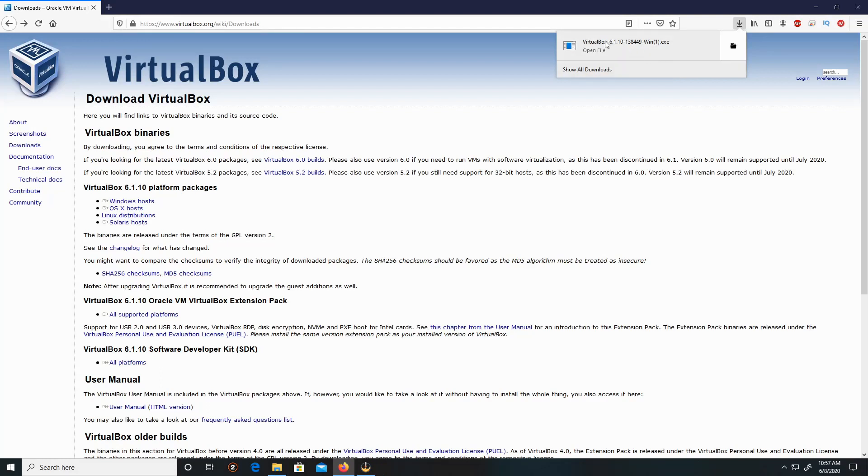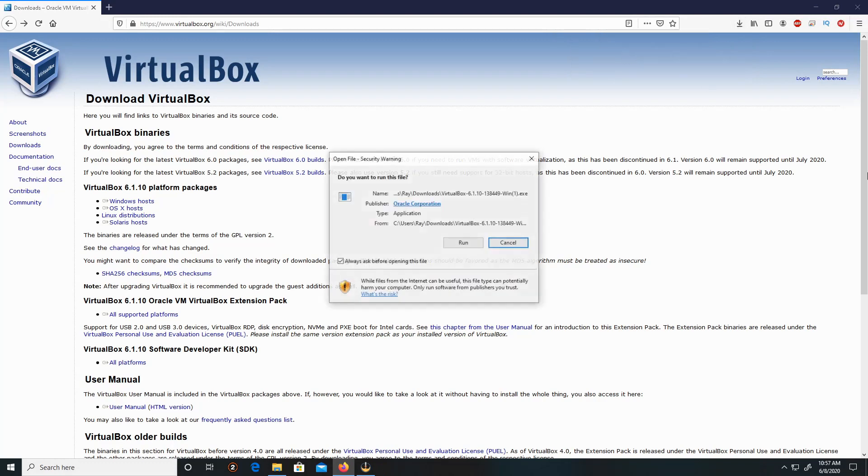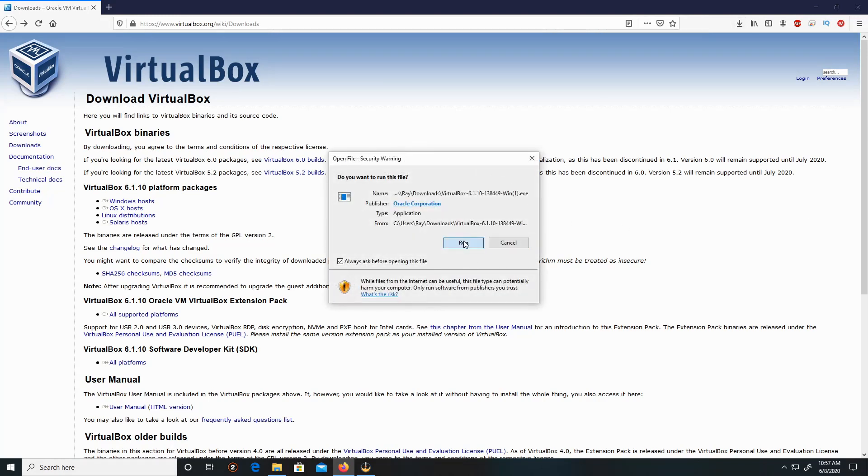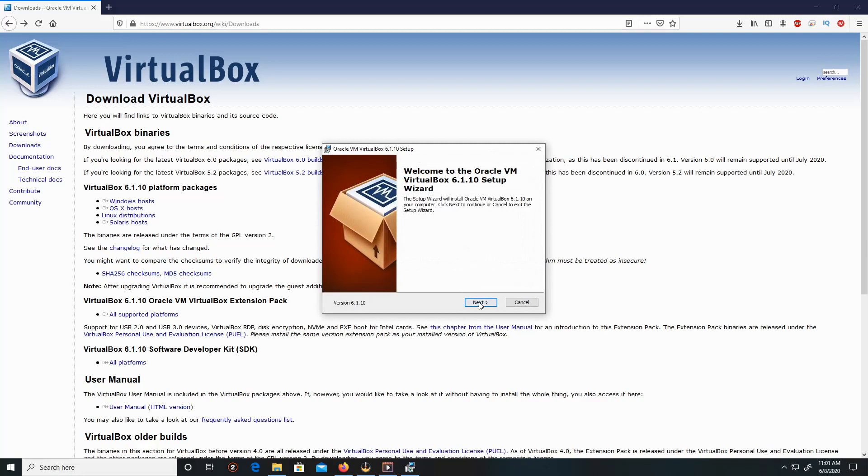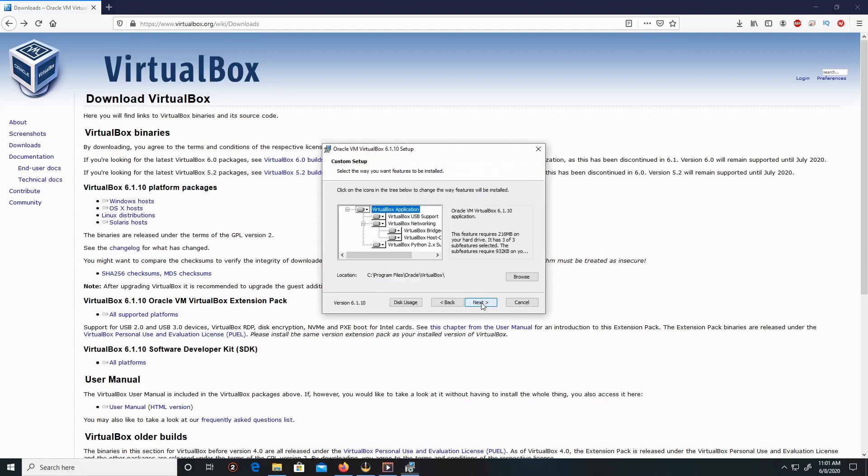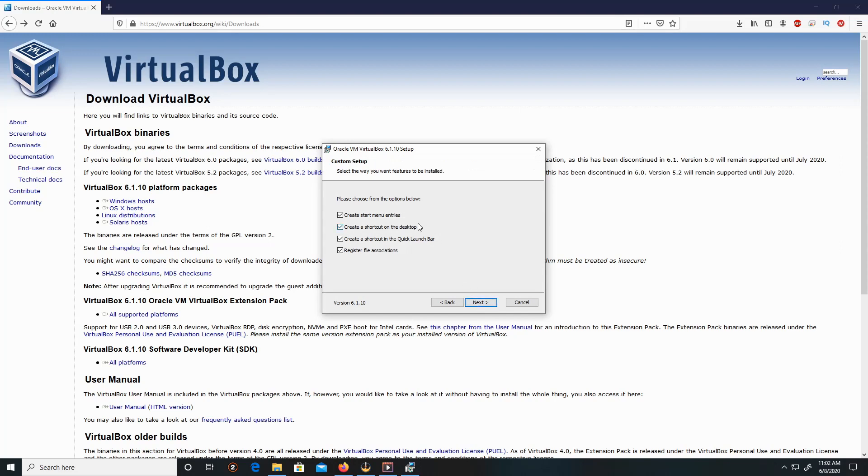Click here, then Run. Click Next. Leave everything by default, and if you choose to change the location, click on Browse. Click Next. If you'd like to create a shortcut entry or shortcut on the desktop and so forth, you can leave it checked.